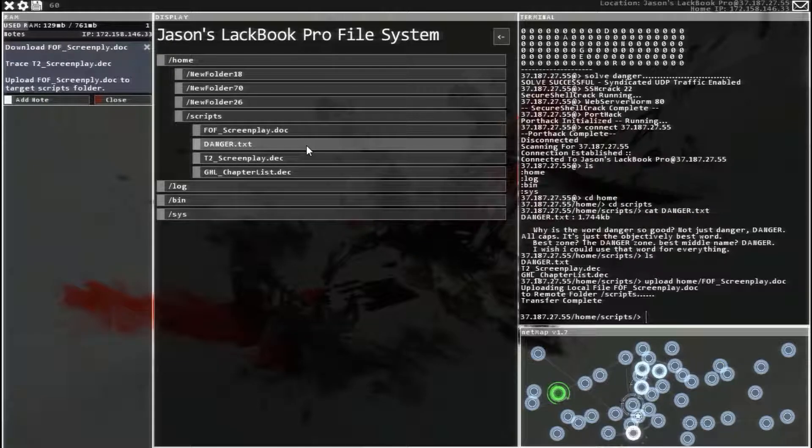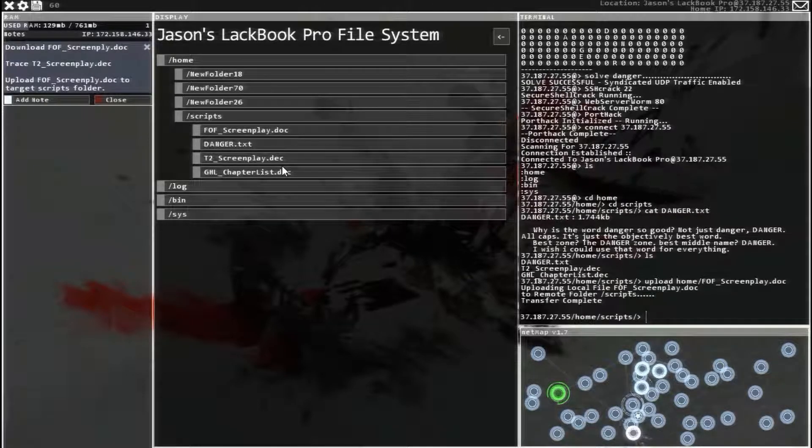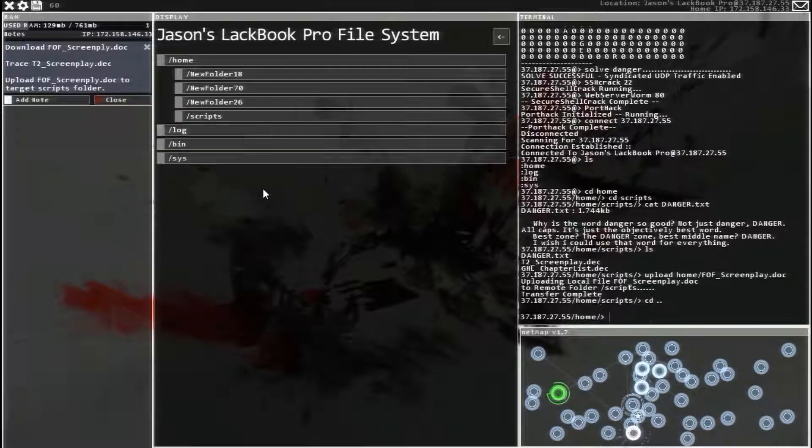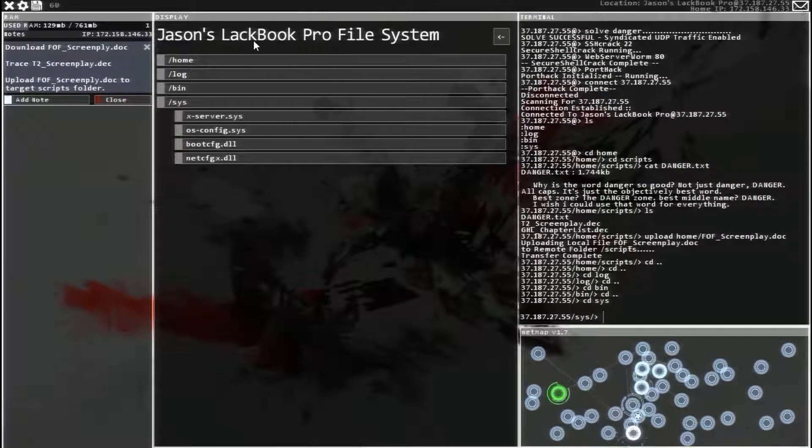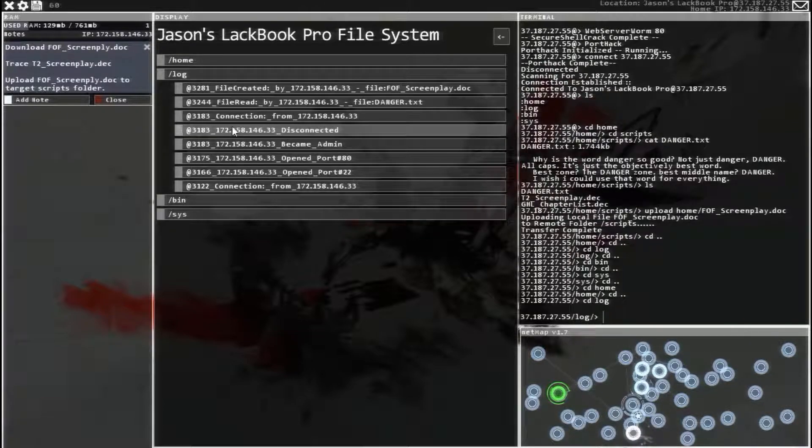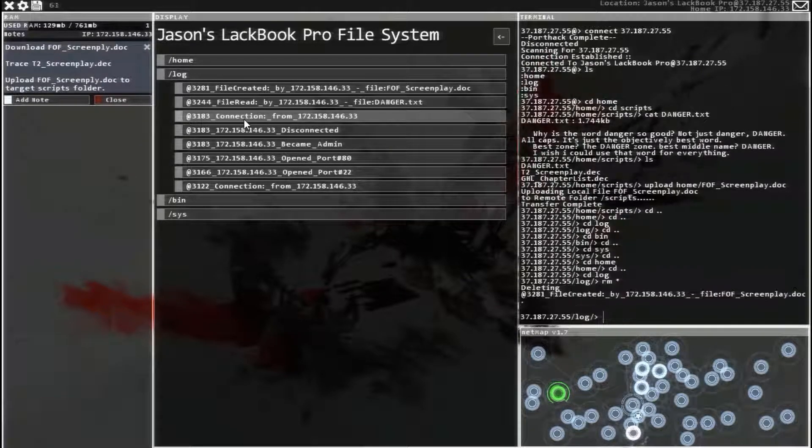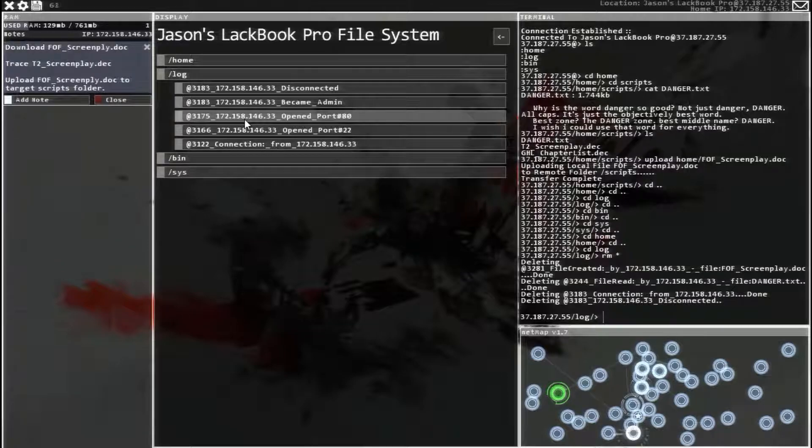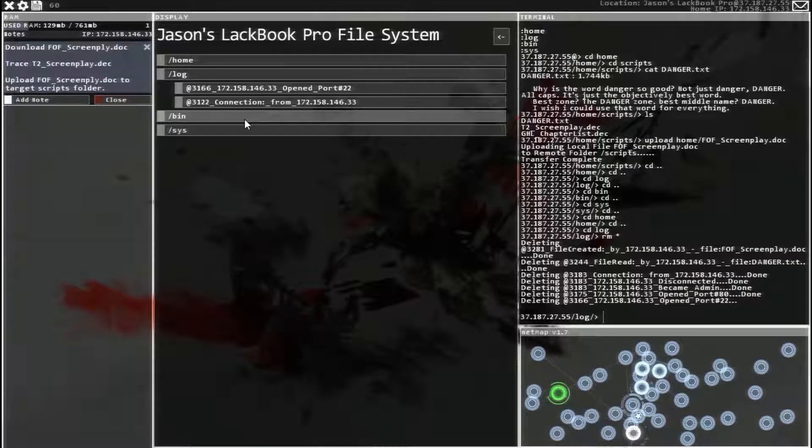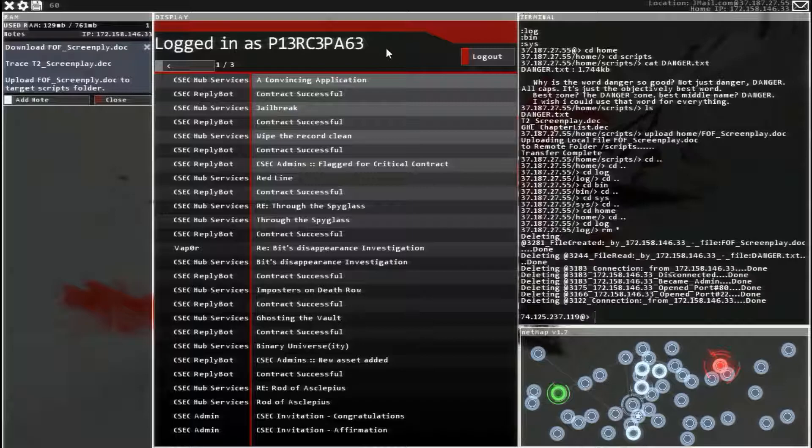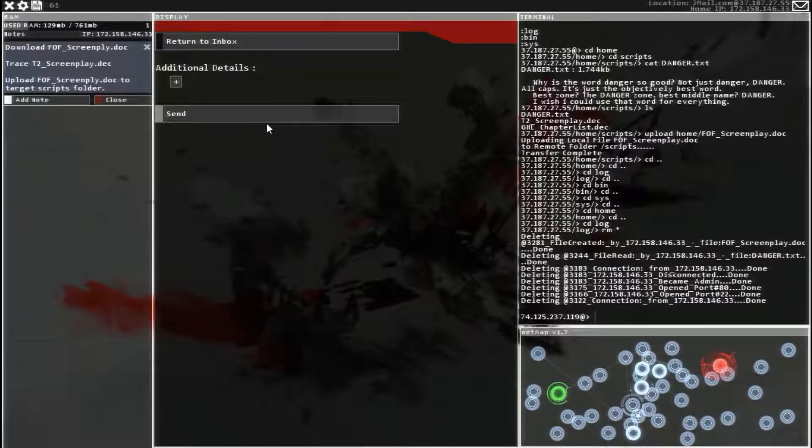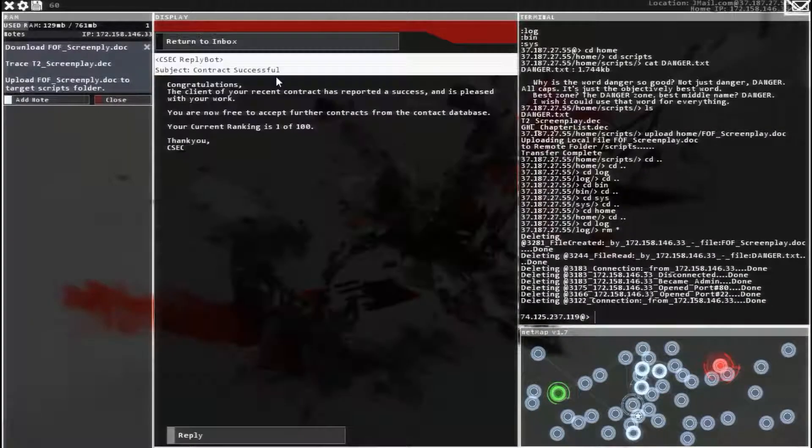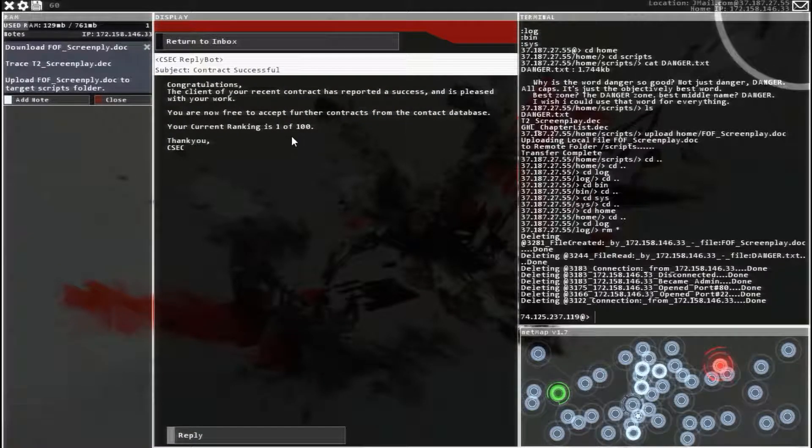And there we go. It is in there. Alright, so now we're just going to go clear out of the log, RM asterisk, and then go back to our email and reply, and we are done. We are one of a hundred.